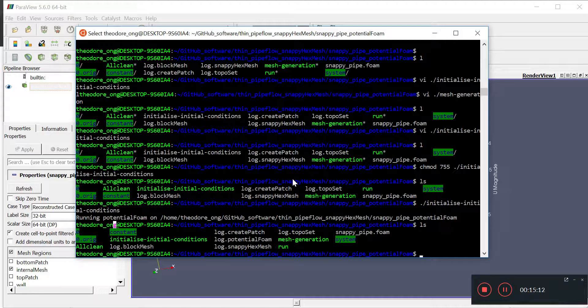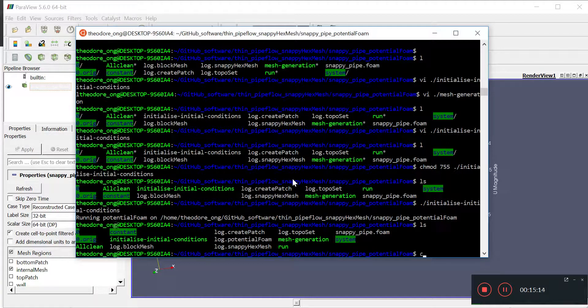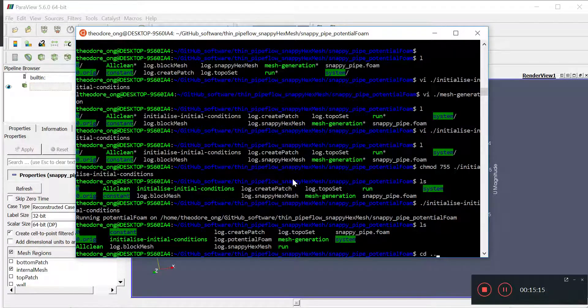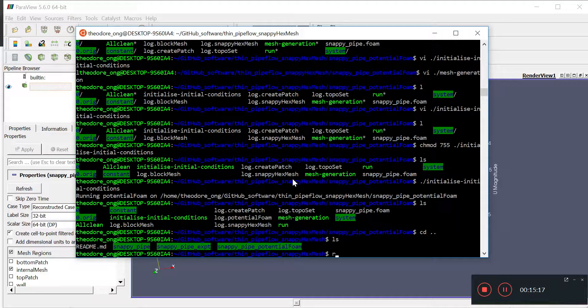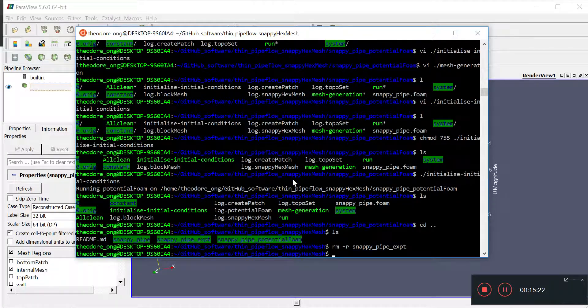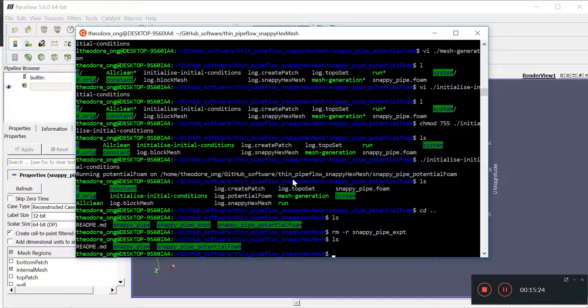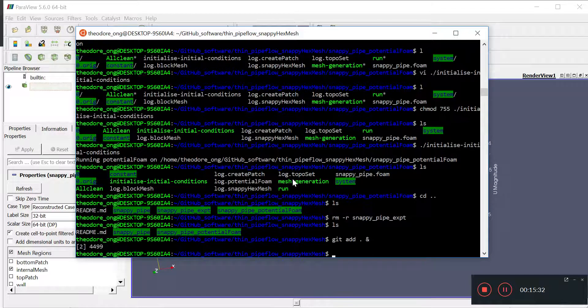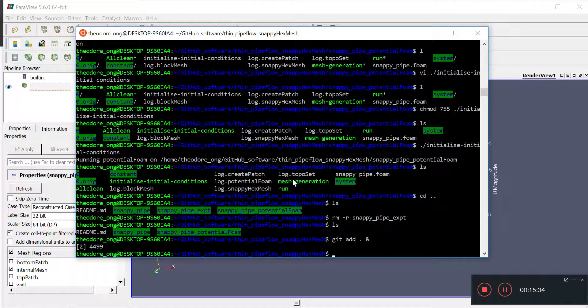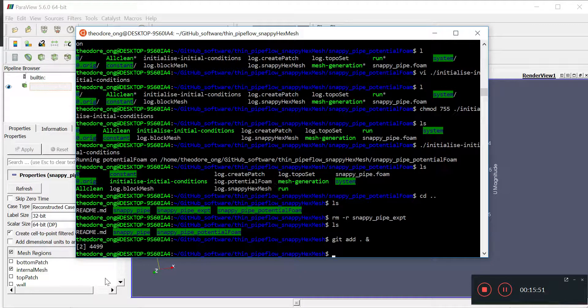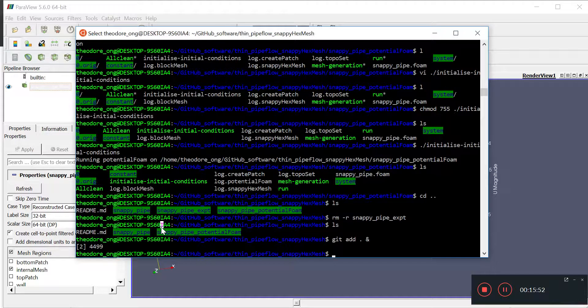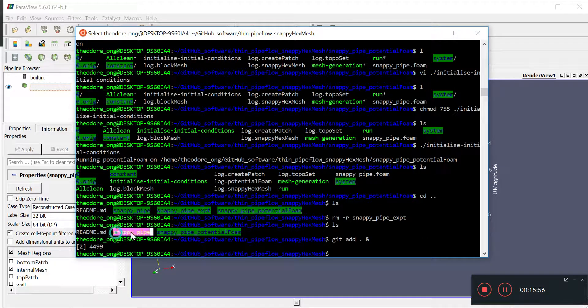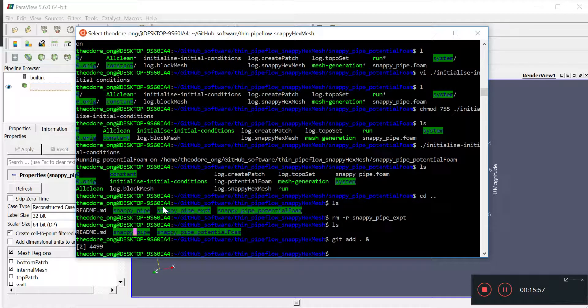This is how we generate initial velocity fields using potential foam. We also learned how to write some of these proper scripts. I'm going to upload this to GitHub. I'm just going to remove the experimental folder because I don't want to upload this. I'm going to do a git add and run it in the background.